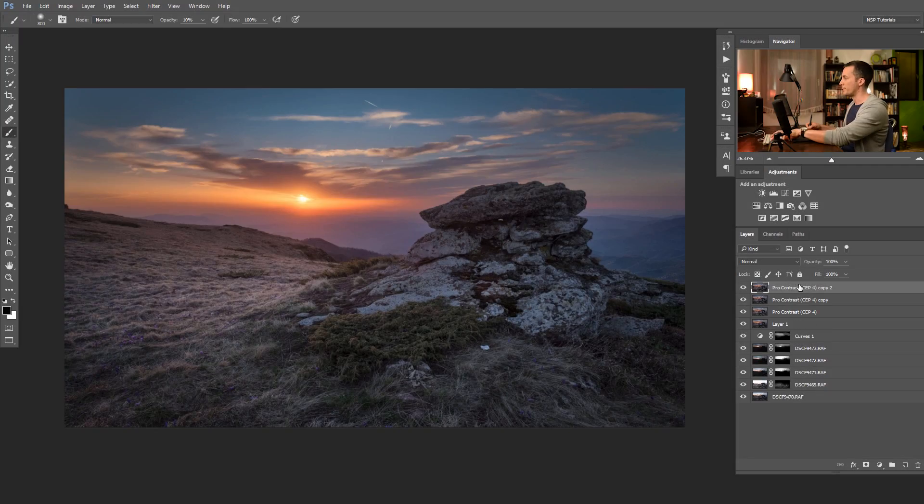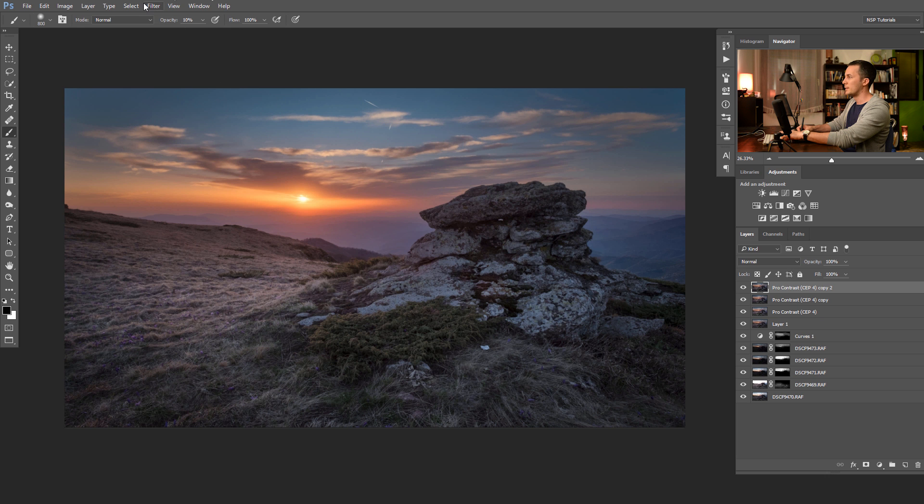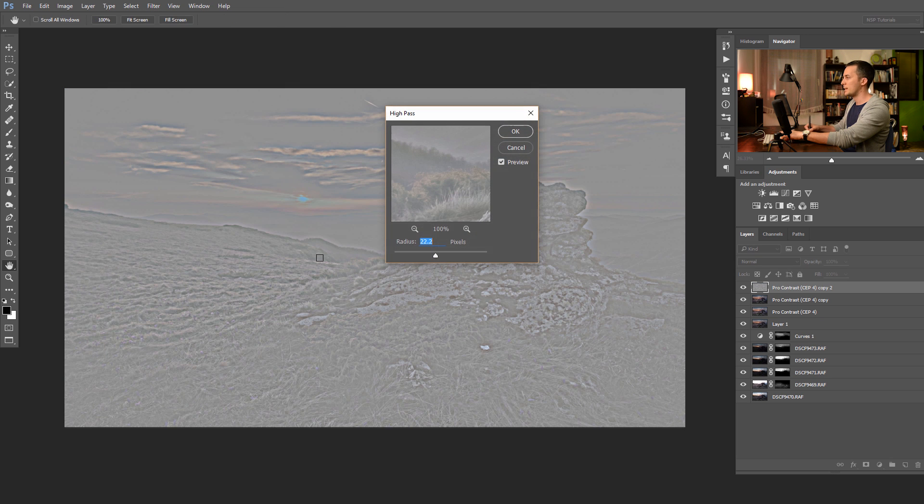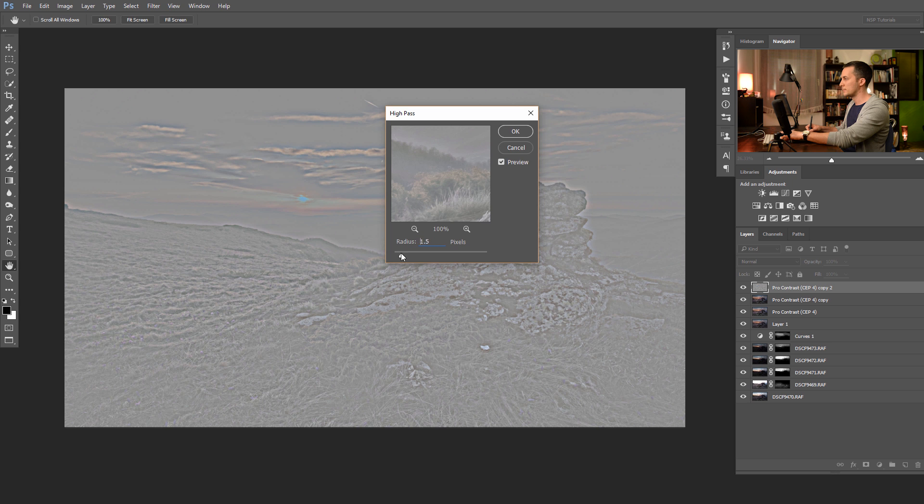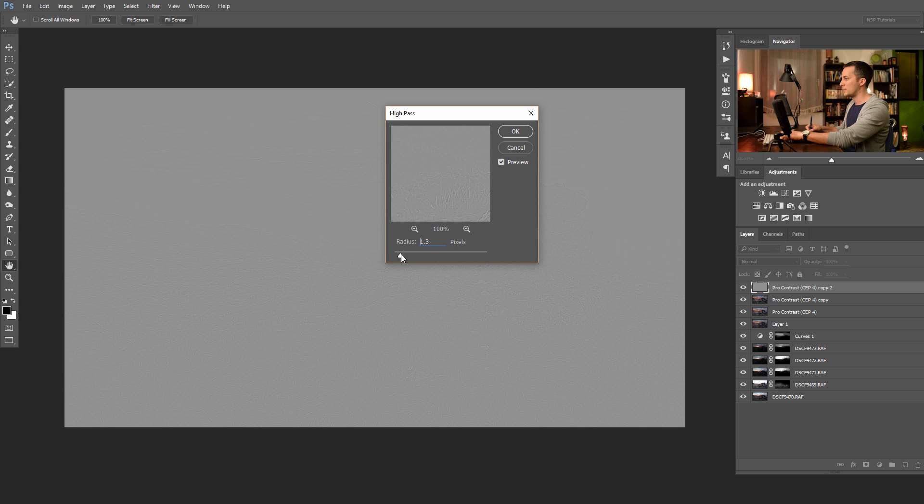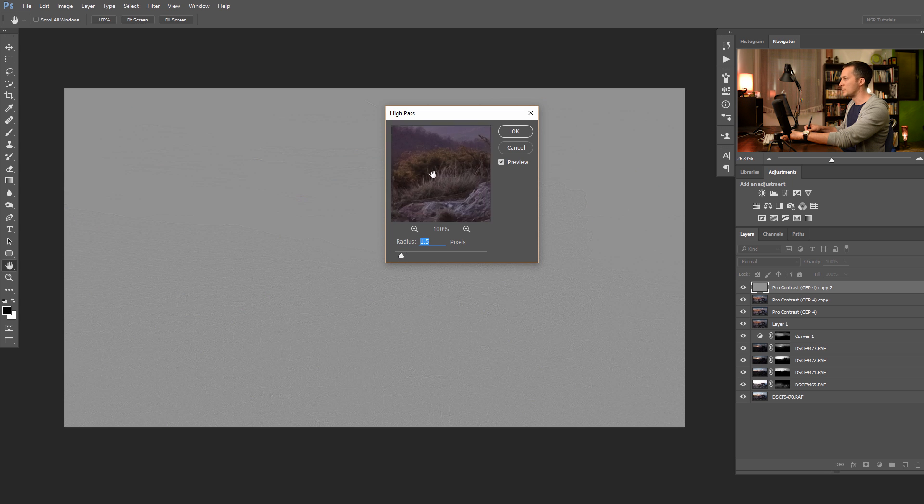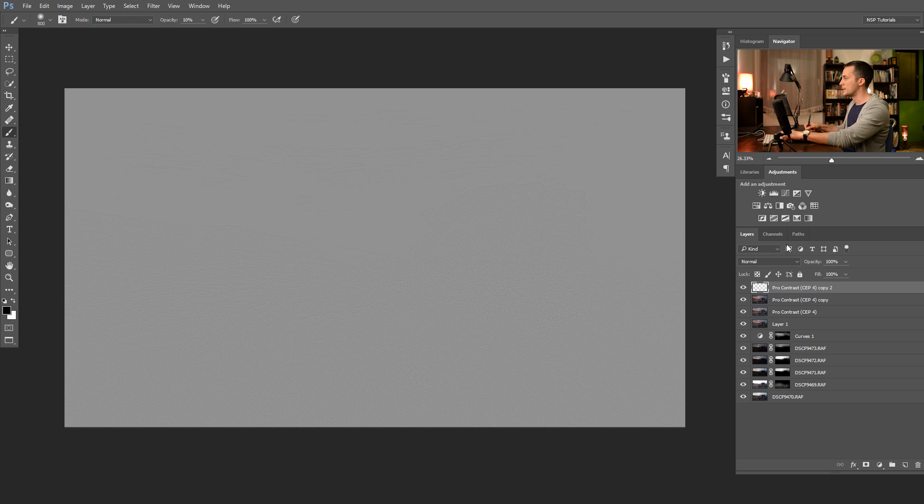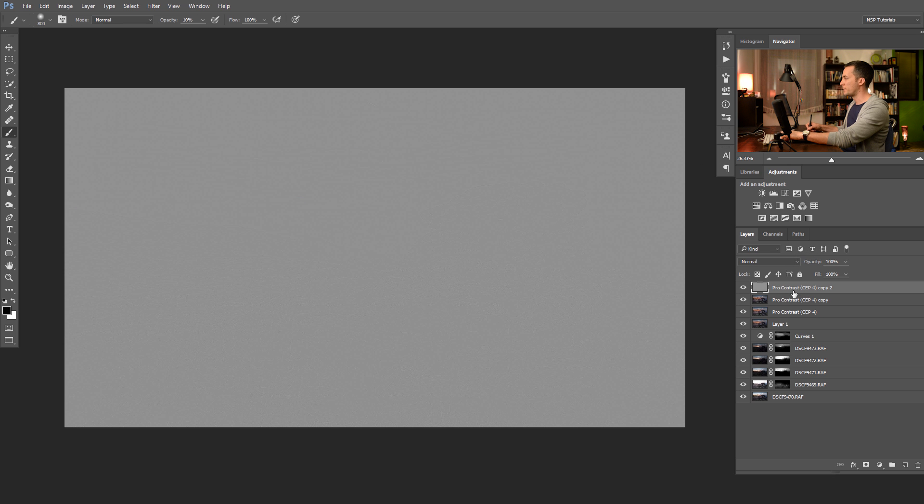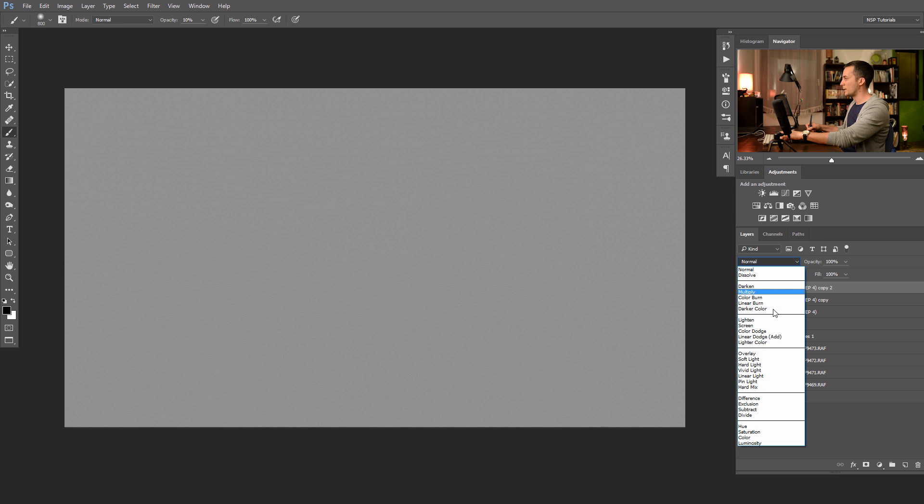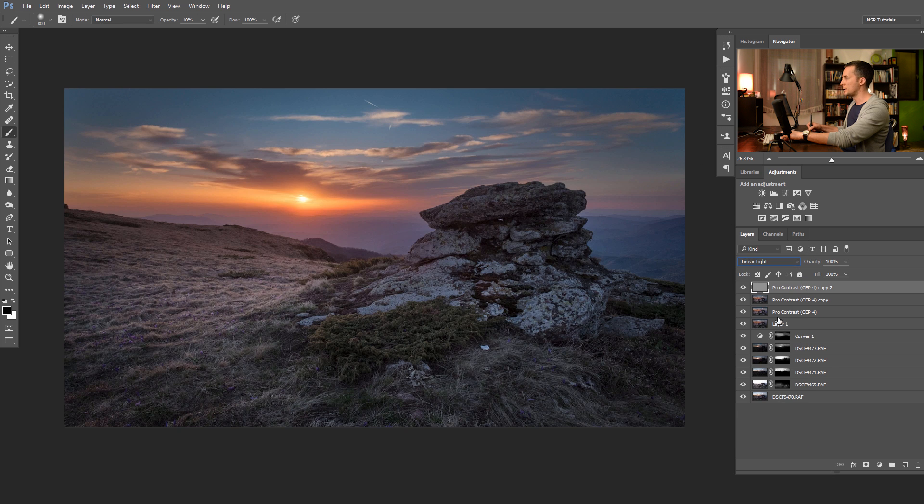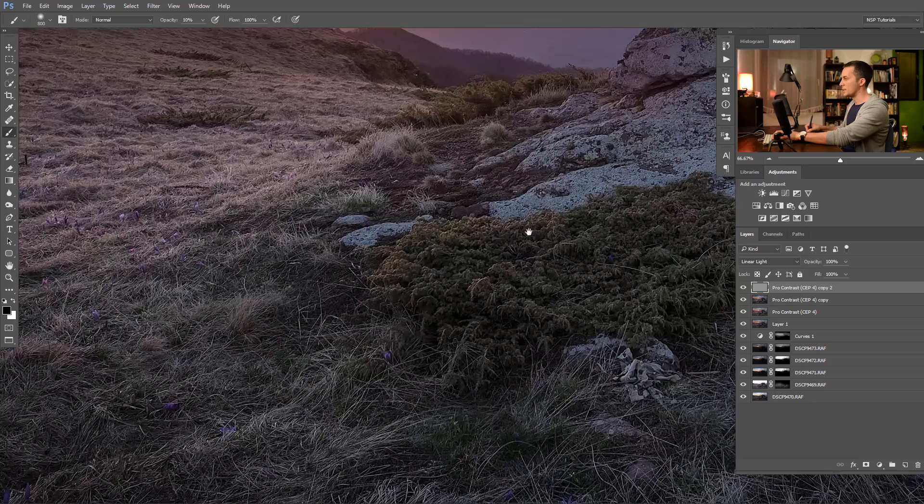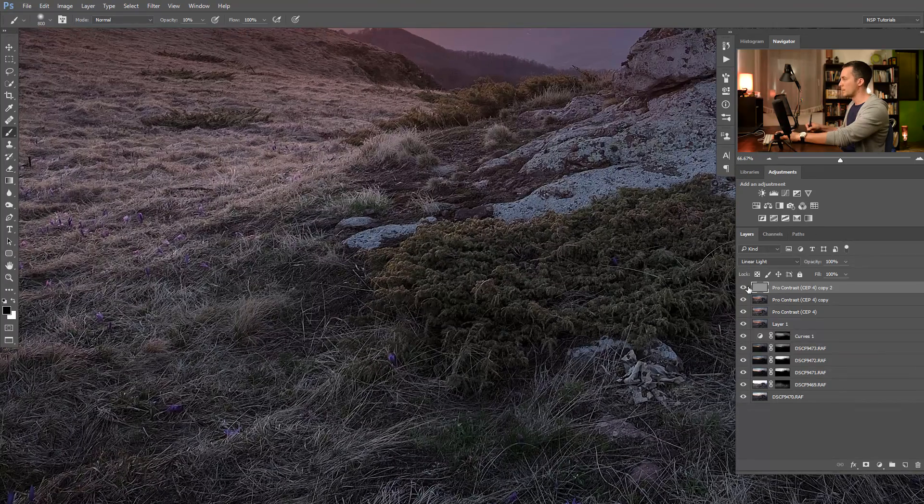And the last step is to sharpen this image. For sharpening there are a lot of different methods, but we will use the easiest one for this tutorial. Let's duplicate this layer and just go to the filter, other, high pass. And I think around one, one and a half. Let me see the details here. One and a half is enough. And go put it on a linear light blending mode. And let me see the result quickly. Before and after. Before and after. Pretty nice.